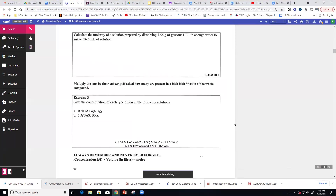That's a good place to stop. Tomorrow the plan is to have the test graded and go over it for maybe the first 20 minutes or so.